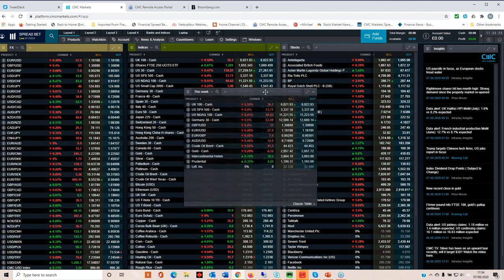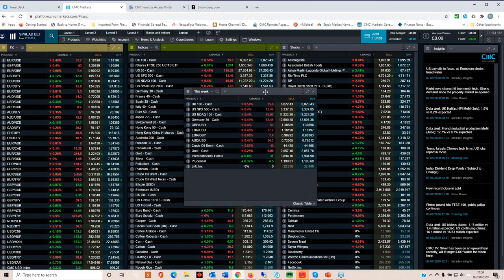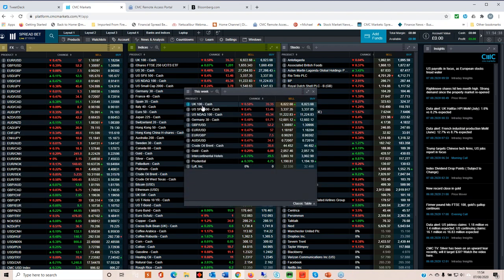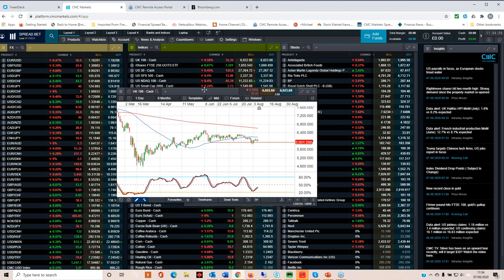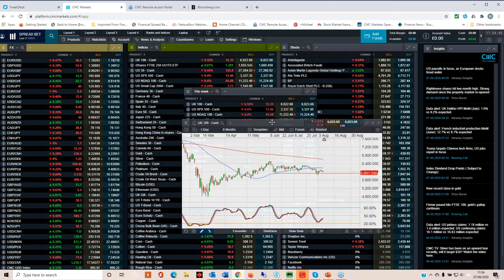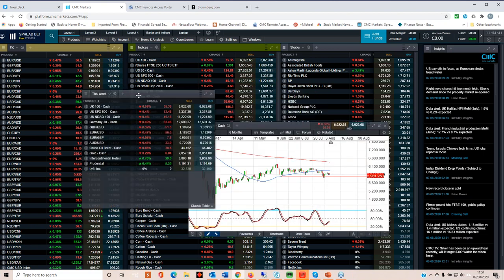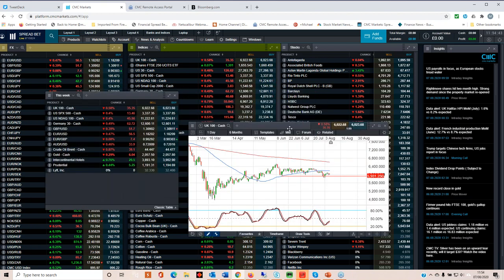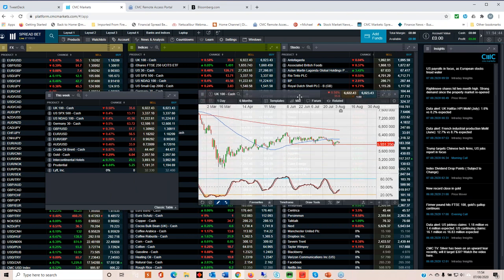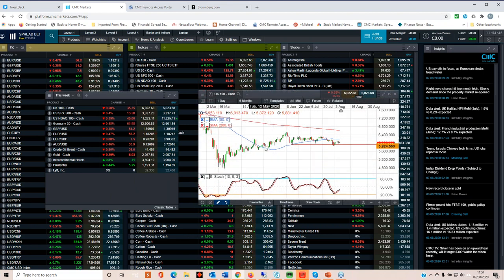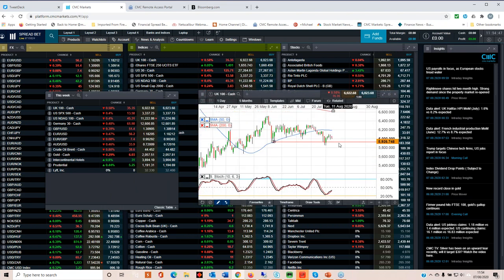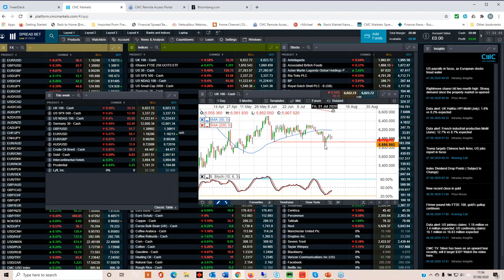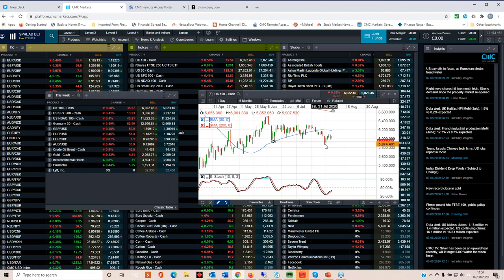So let's have a quick look at the FTSE 100, first and foremost. Again, looks like we're going to see a positive week, not quite reversing the losses of the previous week. But nonetheless, we do appear to have stabilized just above 5,900.